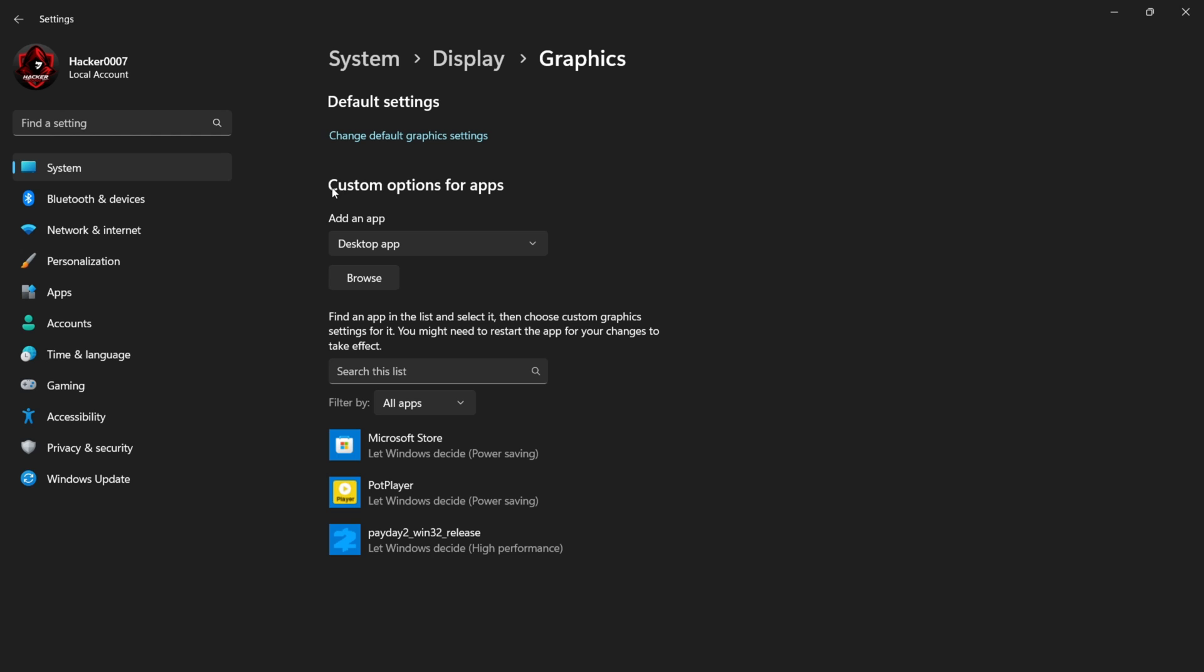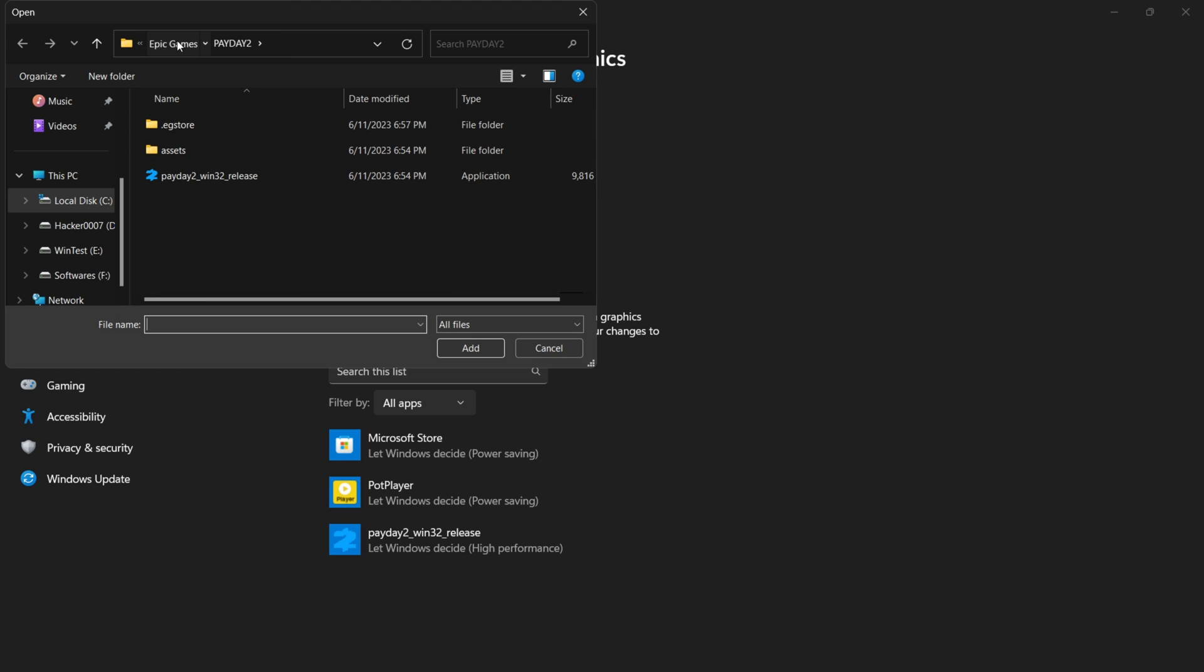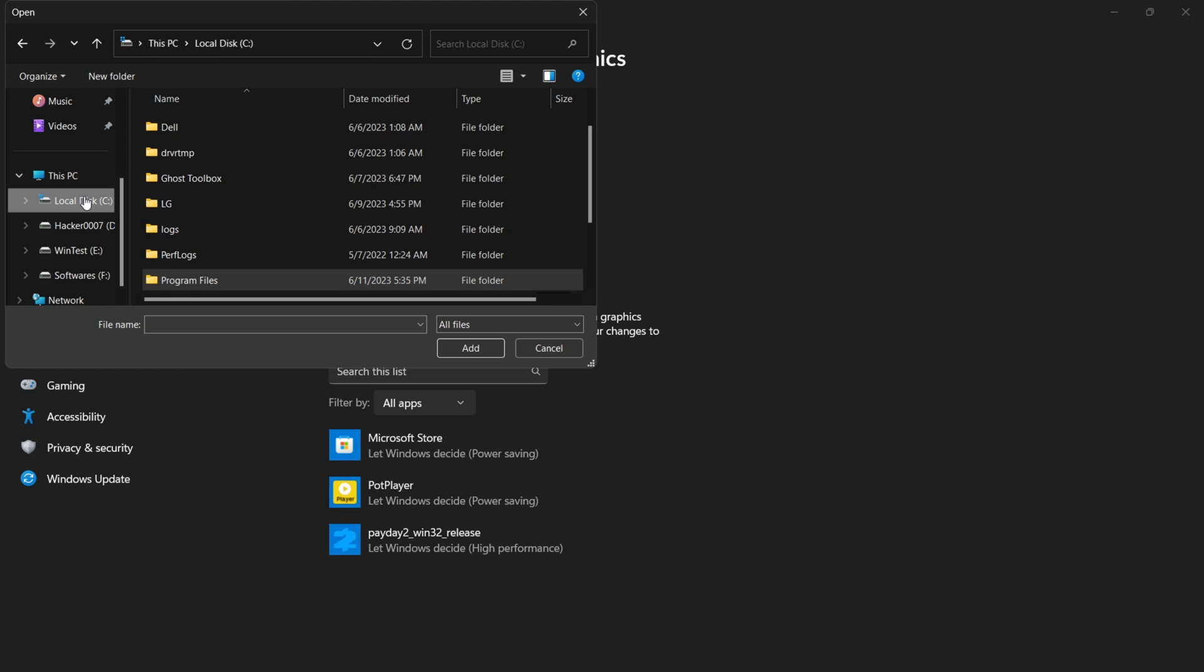Under Graphics, you have a few options here. You need to select the Custom option for apps. Where you see Desktop Apps, that is what it should be set to. You need to select Browse. By selecting Browse, you need to locate the Payday 2 application.